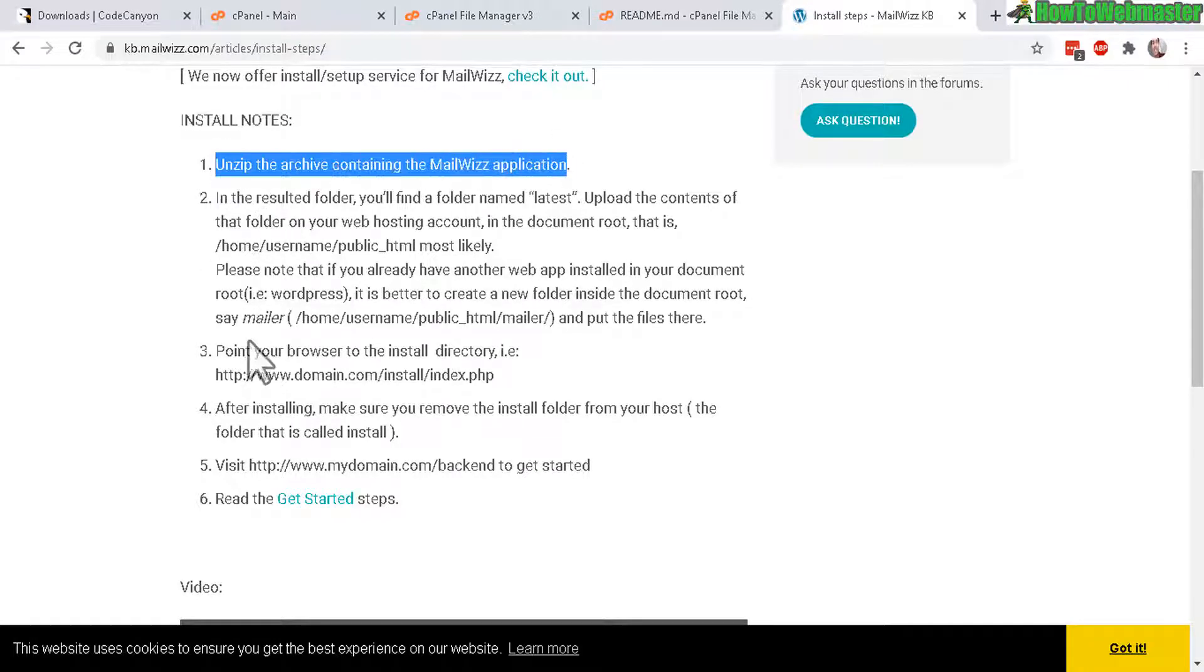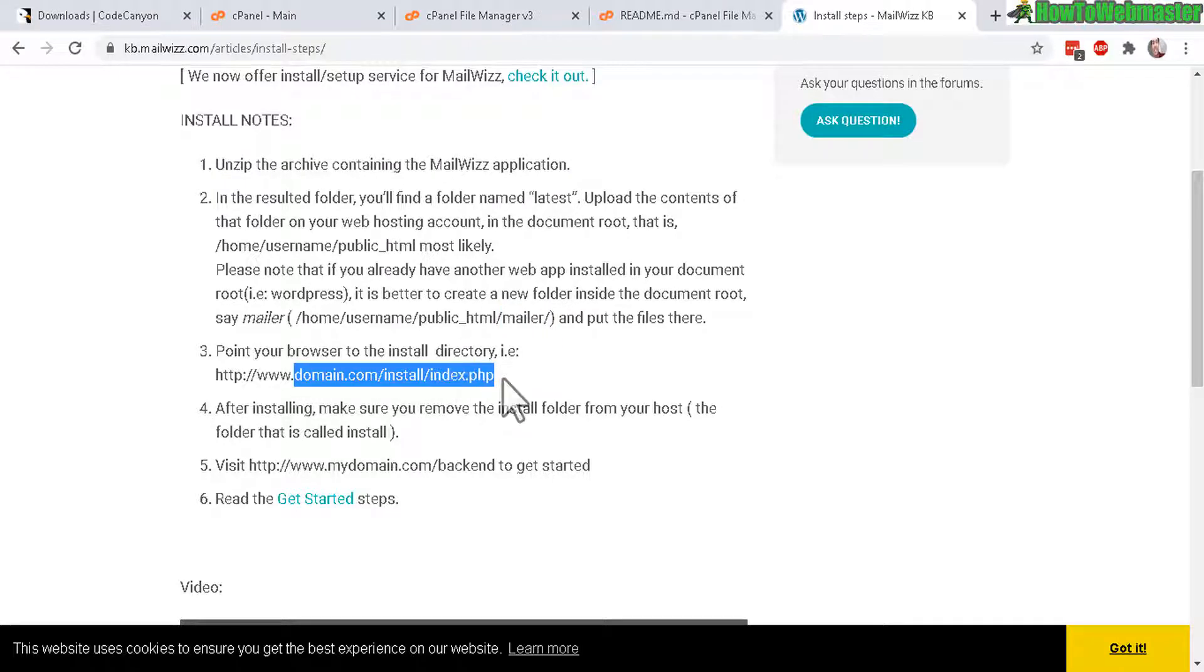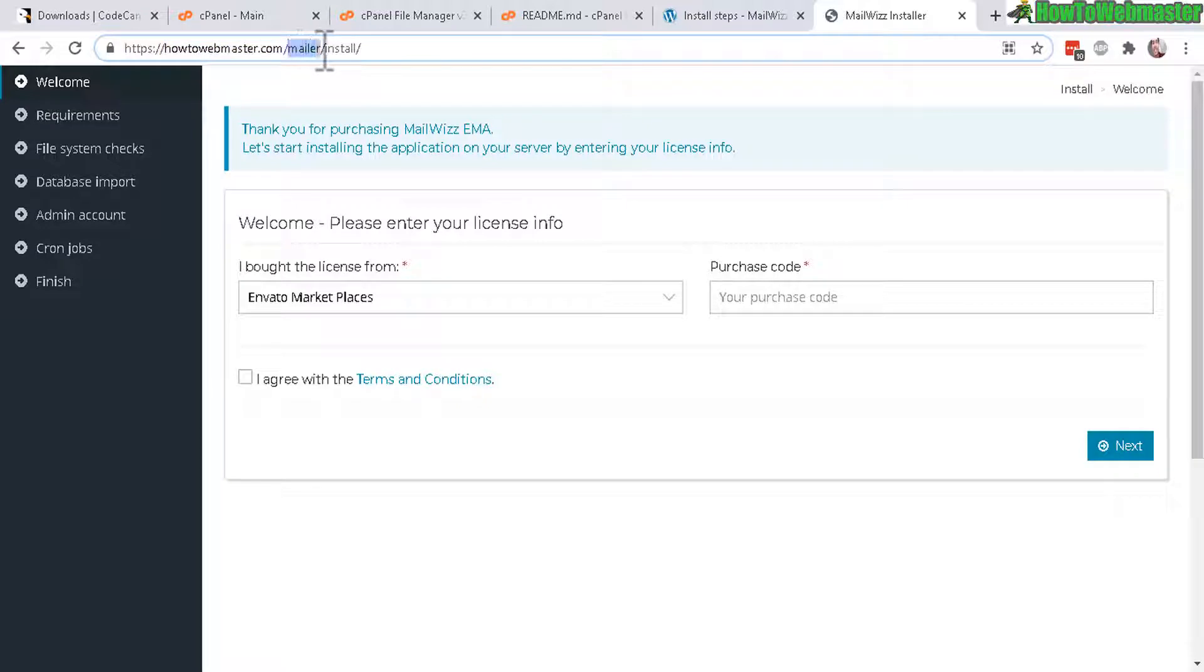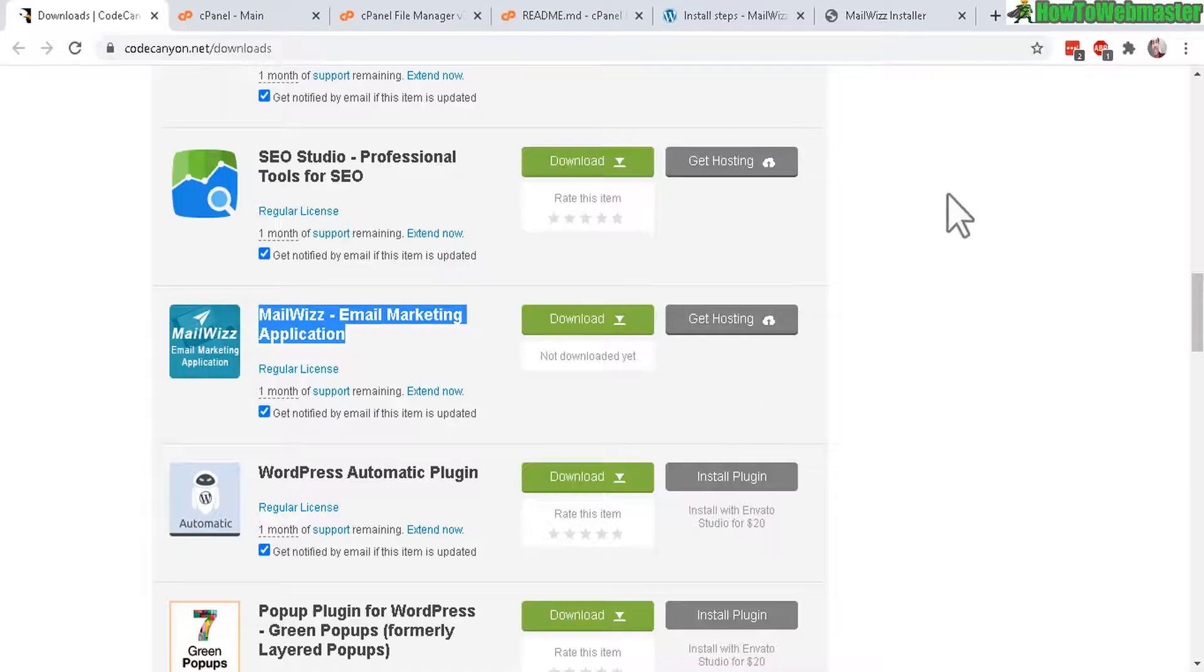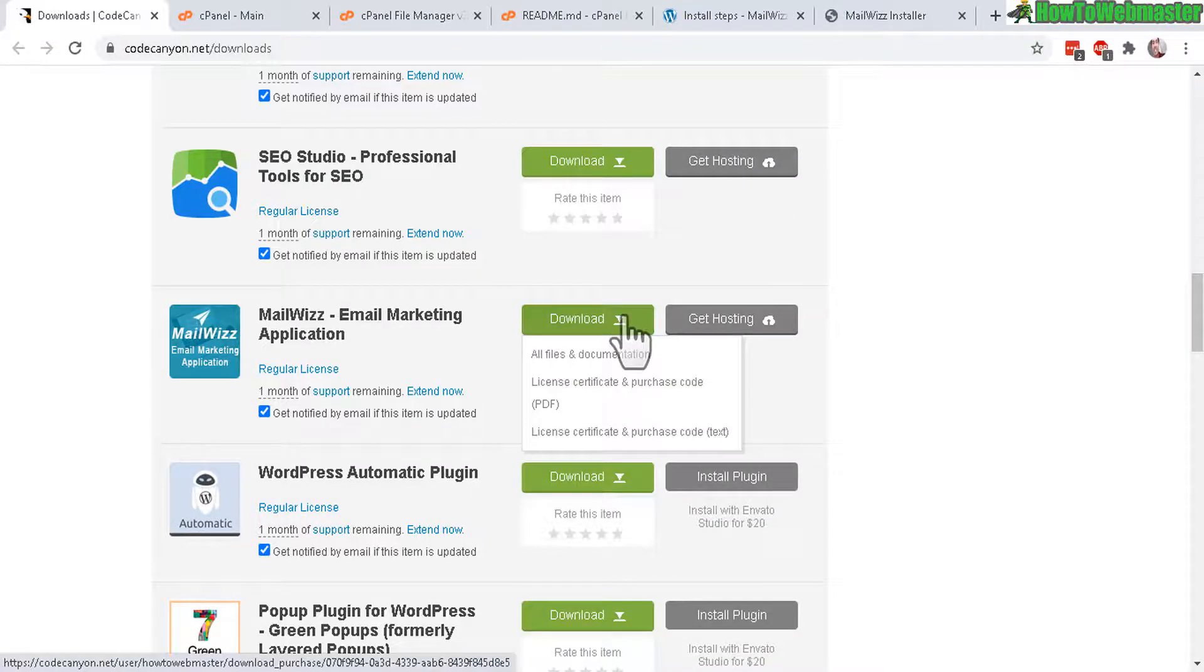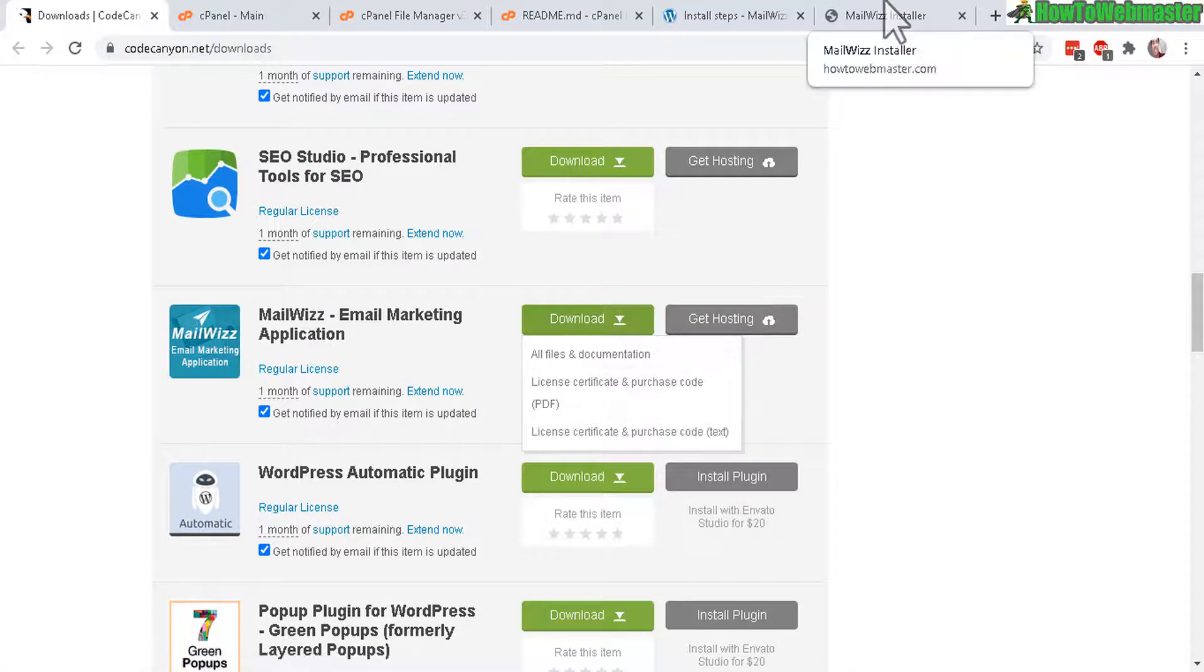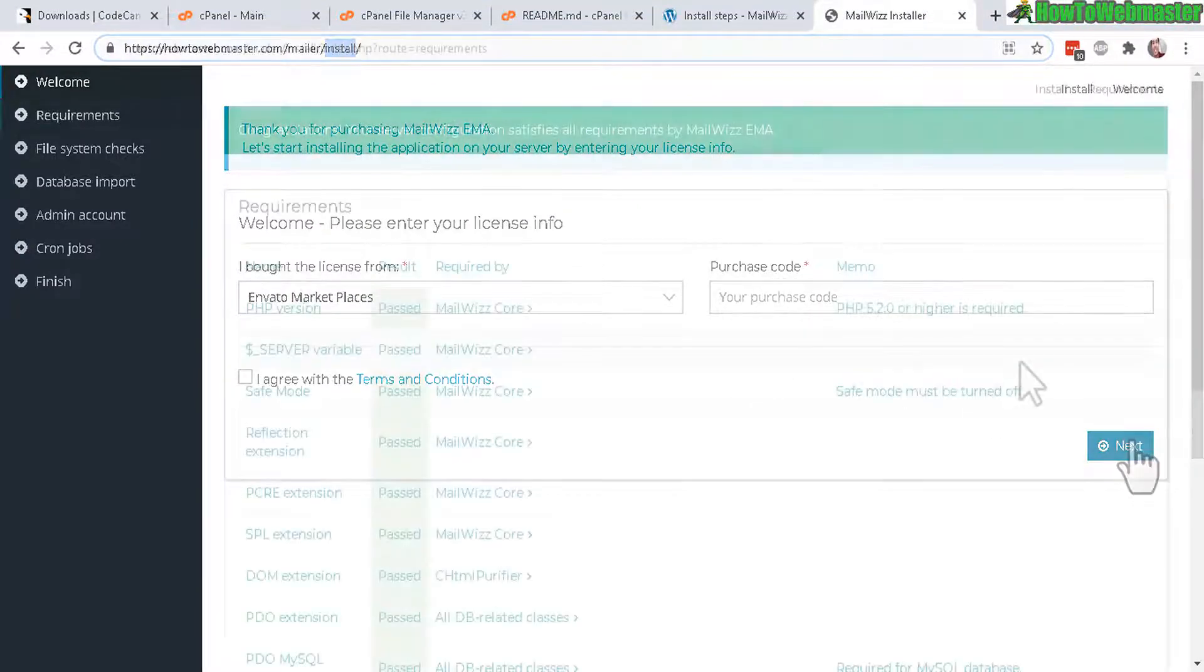Now let's go here to the install steps. So basically we did everything they wanted right here, unzip MailWiz, upload it to a folder and then now we need to go to our website followed by the install folder. Just like this right here, my website howtowebmaster.com, my folder is mailer and then my subfolder is install. Once you're here you need to enter in your Envato marketplace or Code Canyon purchase code.